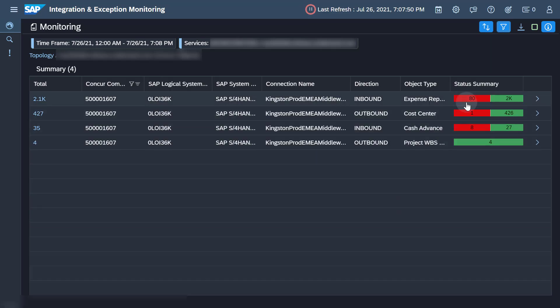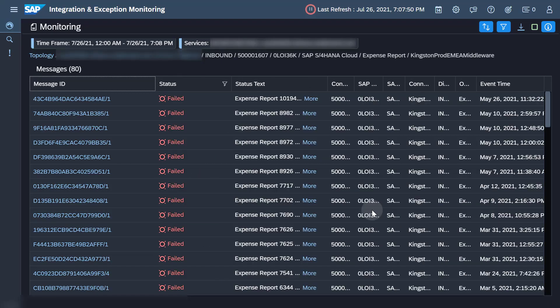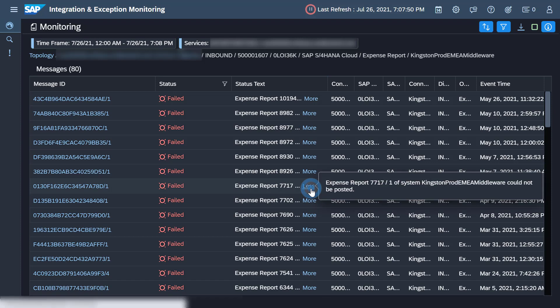Click on an erroneous expense report object to get a detailed view of the single business object. When you click more within the status text column, you can view the full text of the status.